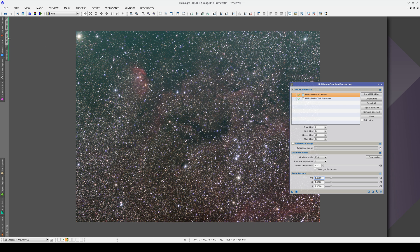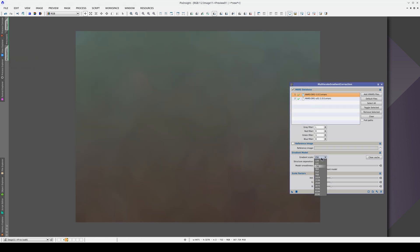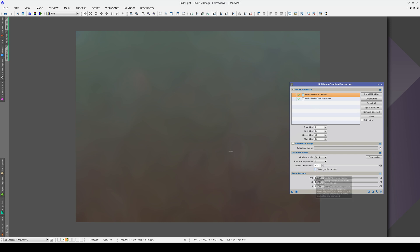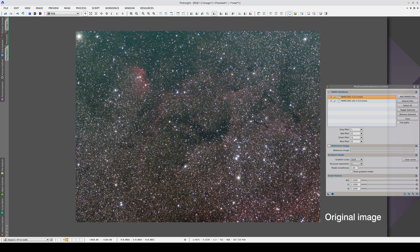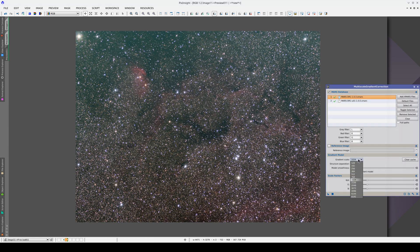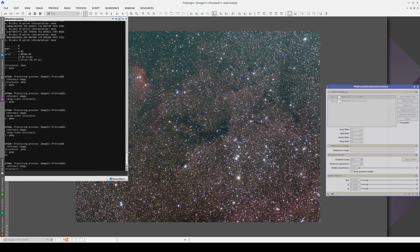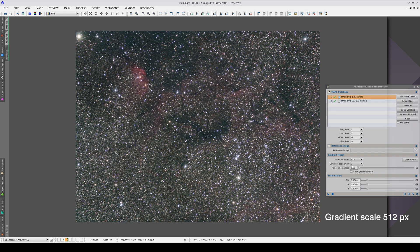Now we're going to change the gradient scale. 256 pixels is too small a scale for these gentle gradients and all it does is enhance the object remnants. Let's try 1,024 pixels and we'll uncheck the Show Gradient Model box so we can see the result. This is the result with a gradient scale of 512 pixels, and this is with 1,024.